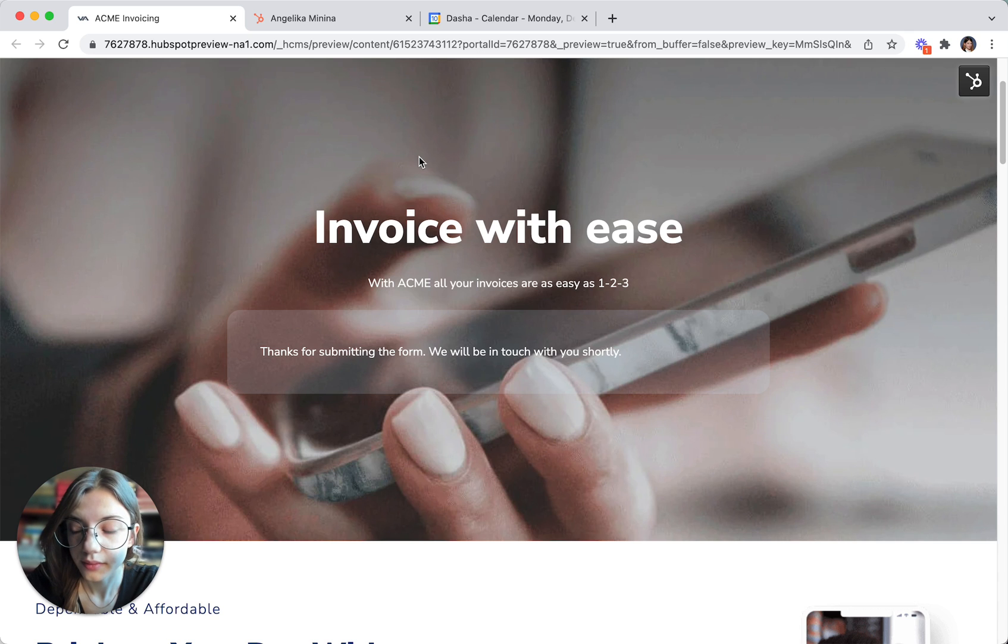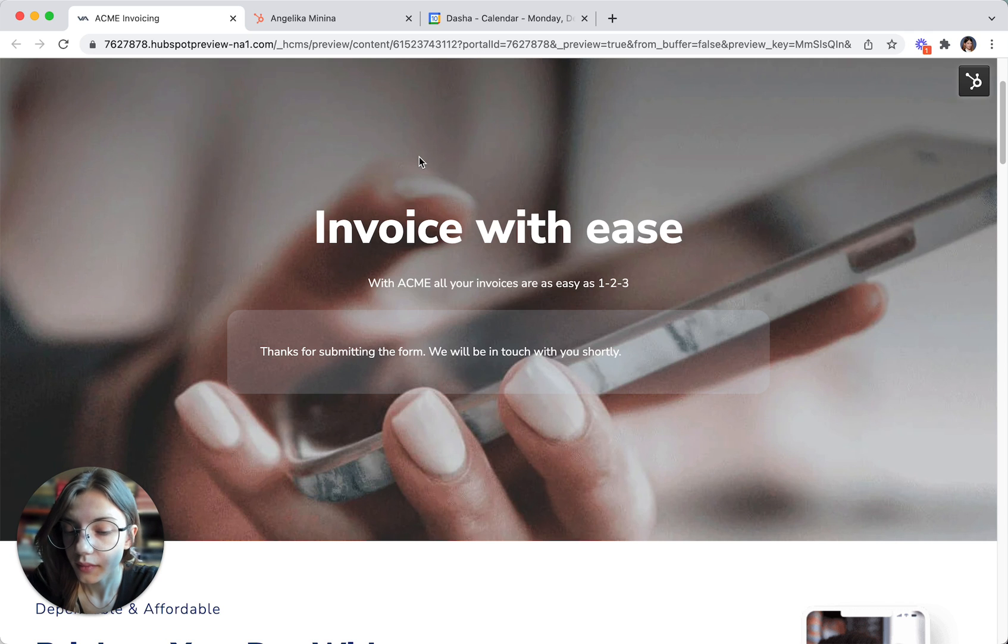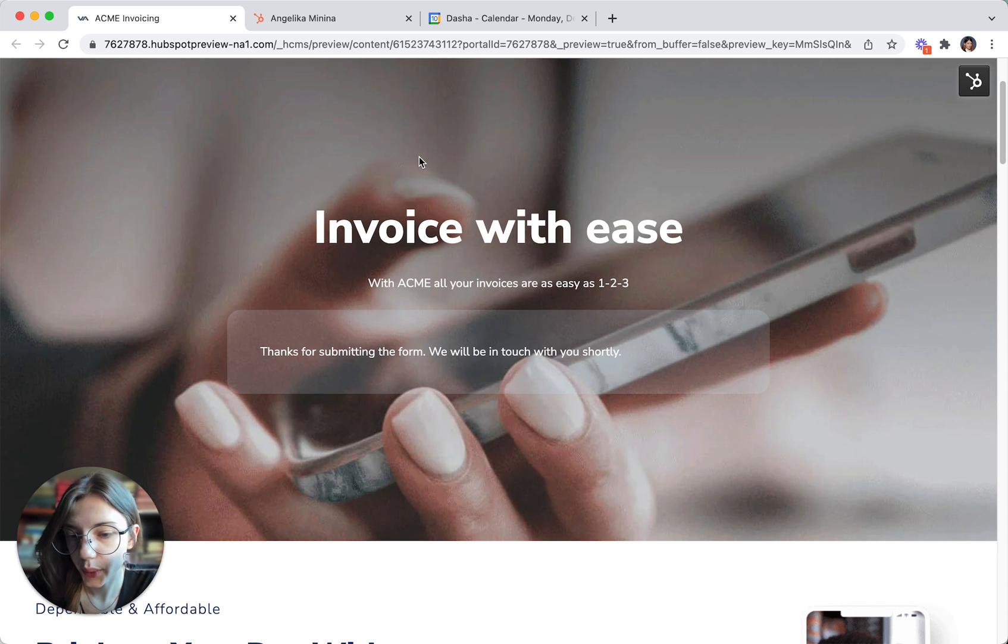Great. And are you using any invoicing software already? Indeed we are. Great. And what software are you using? We are using Xero.